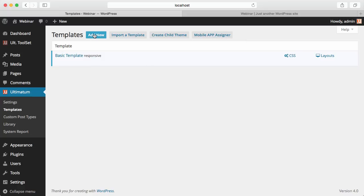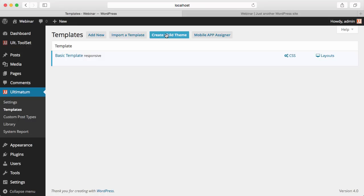Add New adds a new template. Import a Template: if you have a zip file of a template exported by Ultimatum, you can import it by clicking here. Create a Child Theme is very important. Why? Ultimatum is a theme framework — it's a parent theme by the definition of WordPress. So instead of altering Ultimatum itself, you can have a child theme and alter anything you want in it, so none of your alterations will be removed by any Ultimatum update. They will stay intact. A child theme also gives you much more freedom when doing customizations.